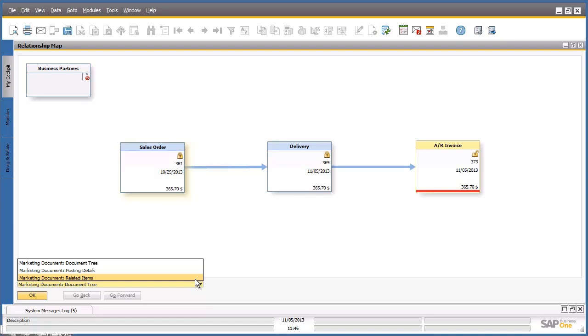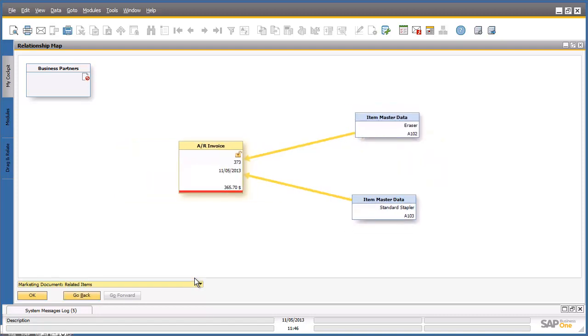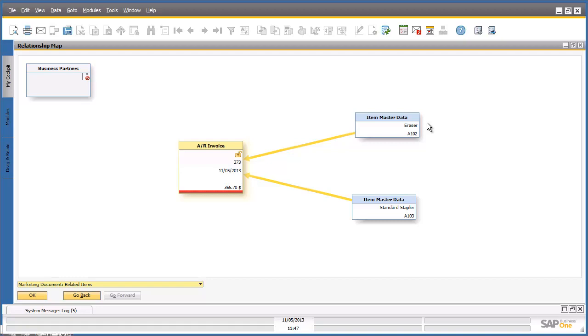We are going to select the option Marketing Document Related Items. The relationship window should now display all items relating to the AR invoice number 373. And now you can select the item of interest in order to find and drill down into the information that you need, such as the item master data from the items that are listed on the accounts receivable invoice.